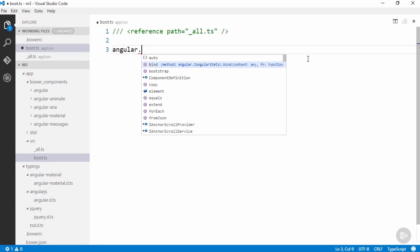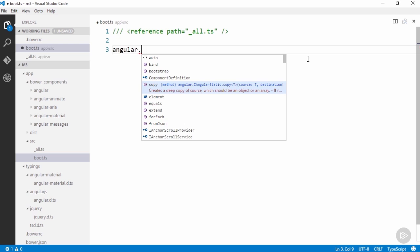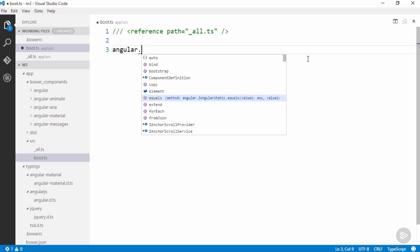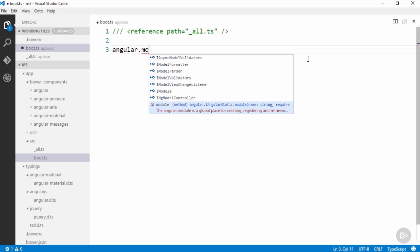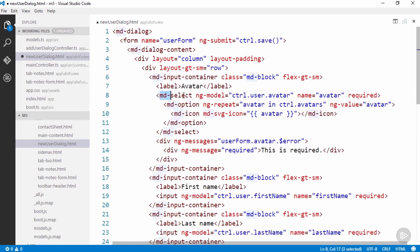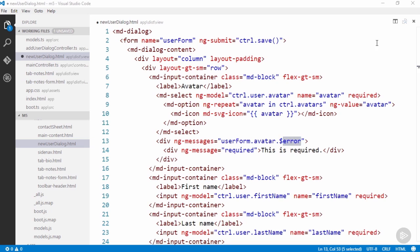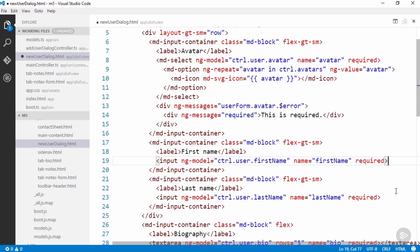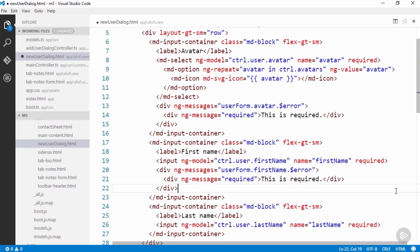Angular Material provides a set of reusable, well-tested, and accessible UI components based on Material Design. For developers using Angular.js, Angular Material is the reference implementation of Google's Material Design specification.